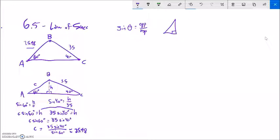If I wanted to solve the rest of the triangle, I know the angles add to 180, so that third angle would have to be 80 degrees. I could apply the same process again — it's a bit of work. Let me do another example like this.